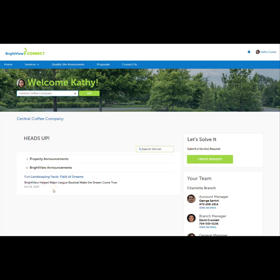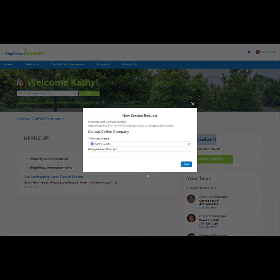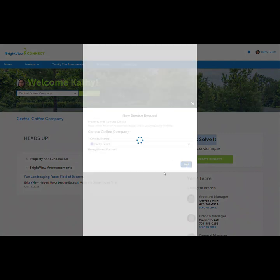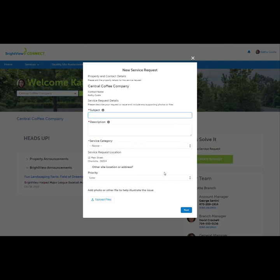On the right, the Let's Solve It section with the Create Request button makes it easy to create a service request from any page. This is the form that is submitted to communicate requests with the Brightview team. The priority is set and photos or documents can be attached. The request will go directly to the property account manager.